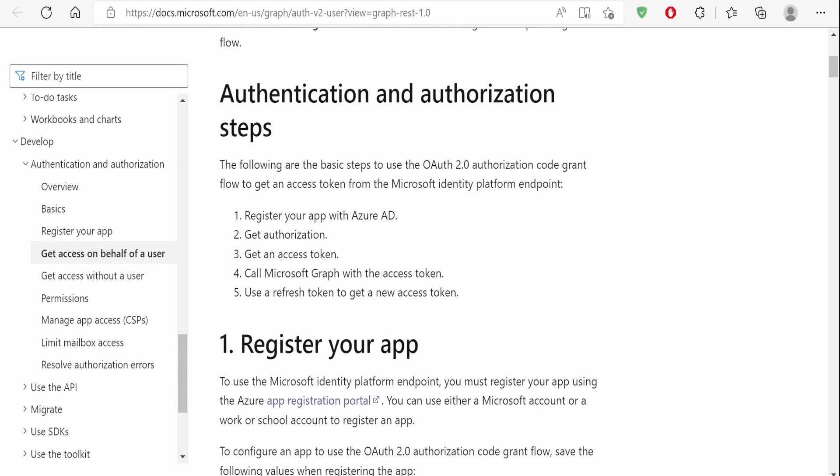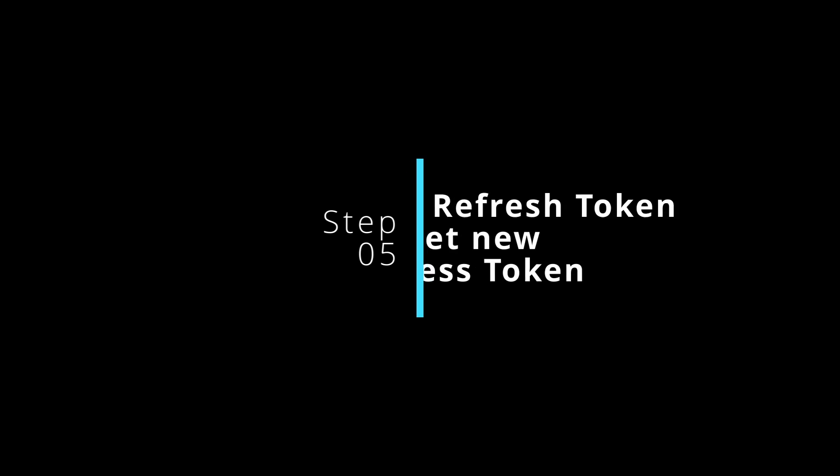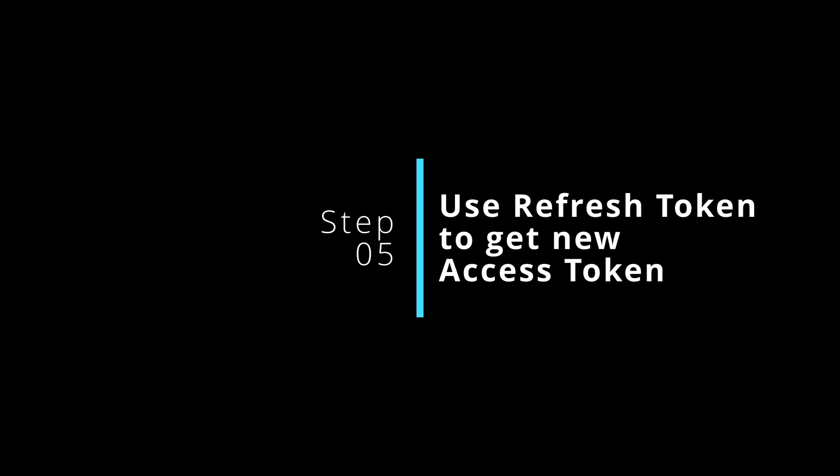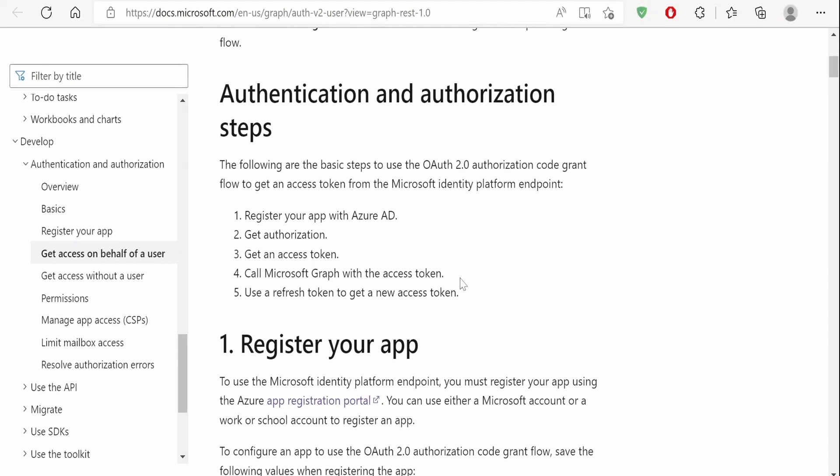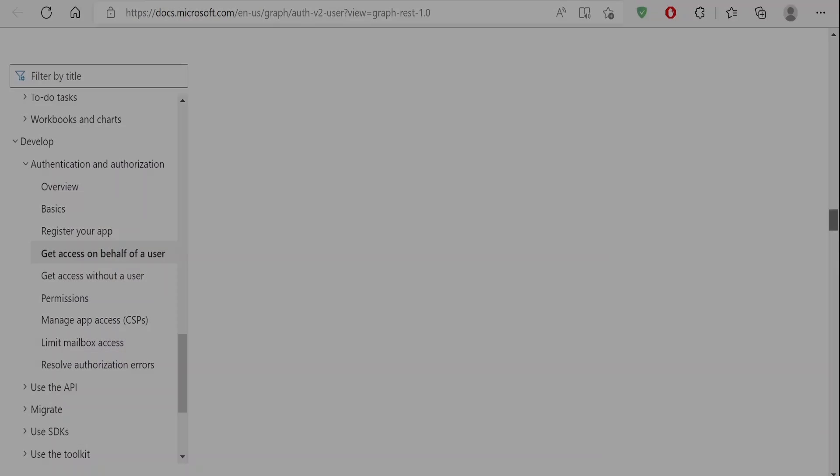So all four steps we had seen in our previous classes. If you have missed any of the classes, please check out those classes before proceeding ahead with this class. In this class we are going to learn how to use the refresh token that we get from the access token API in order to get a new access token. So let me go to the documentation straight away.